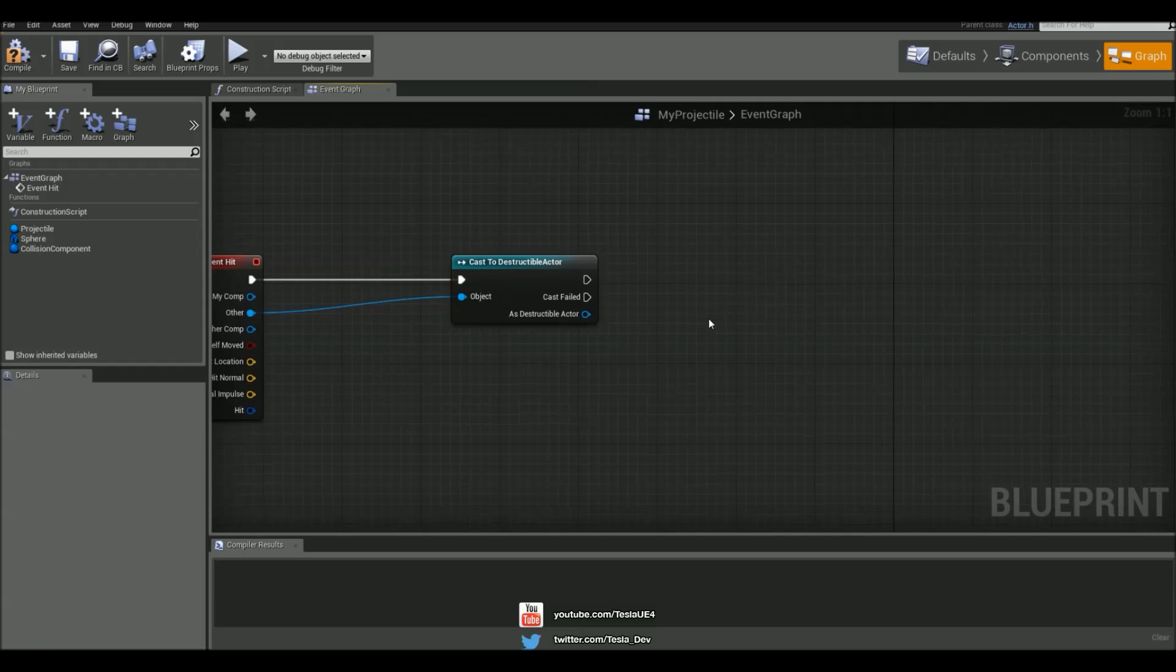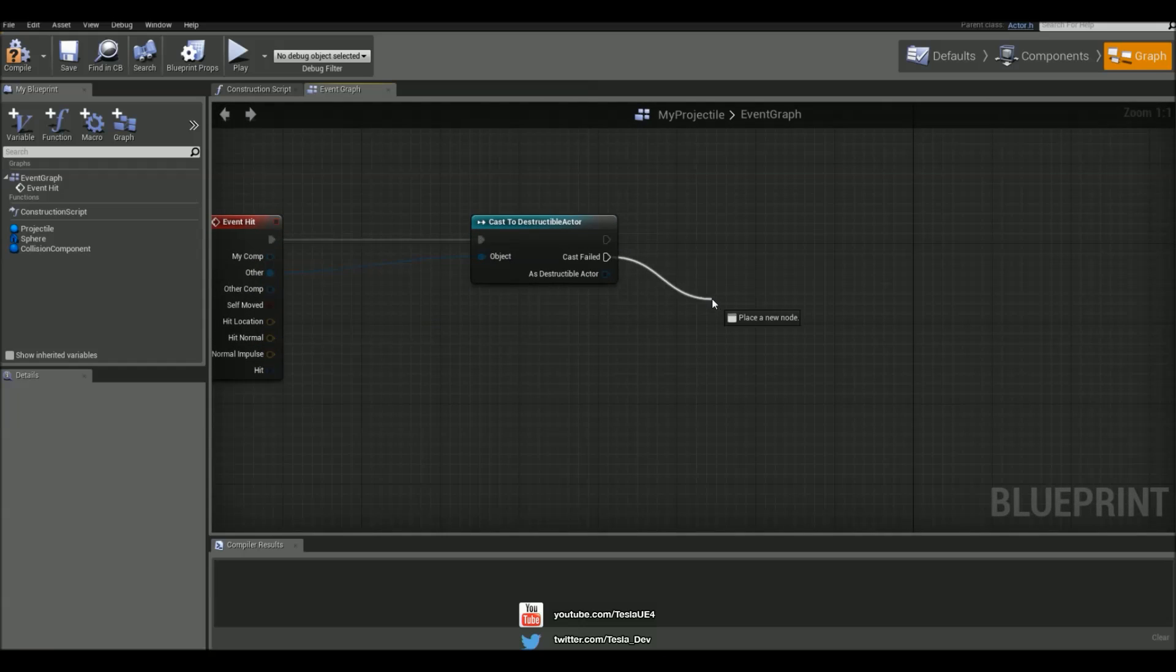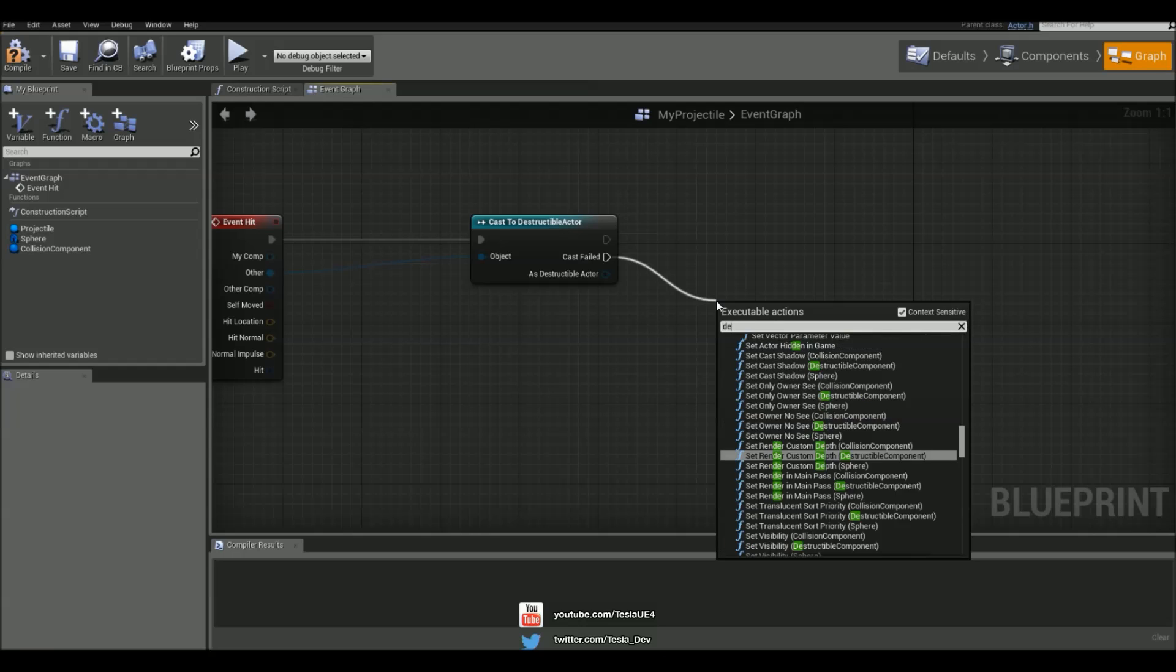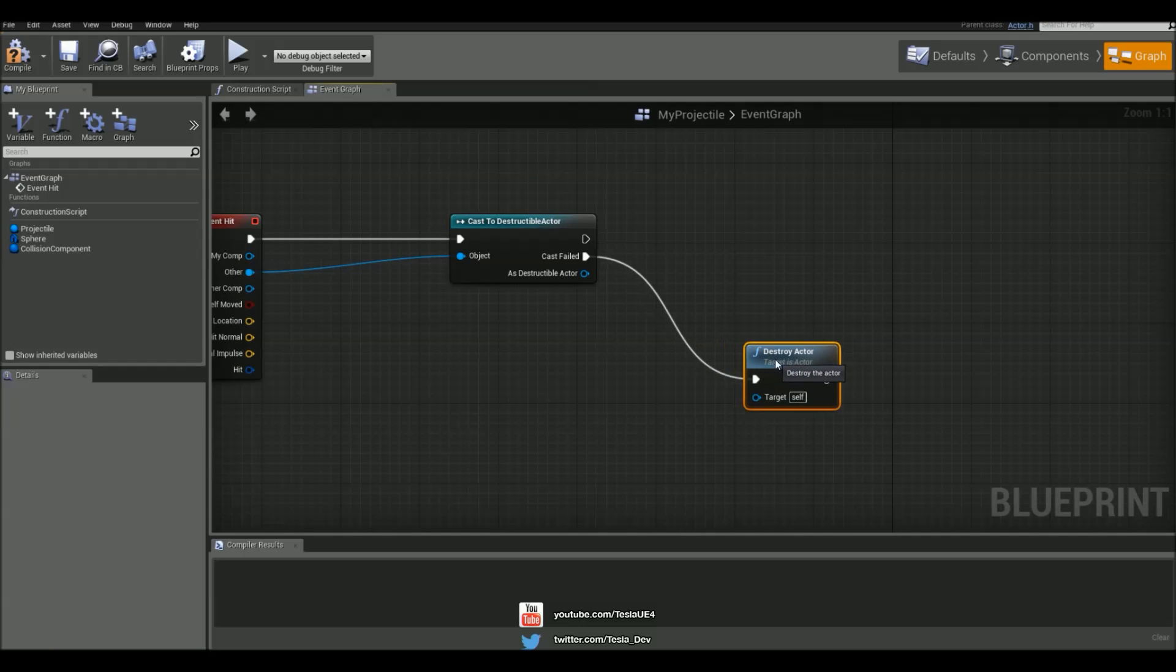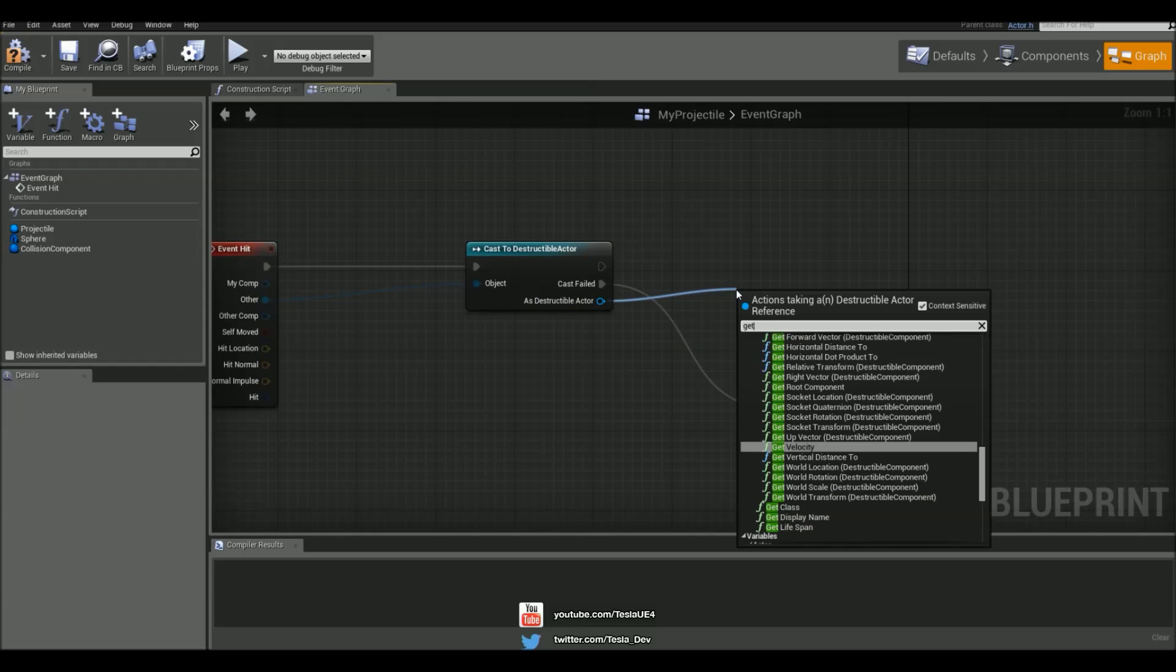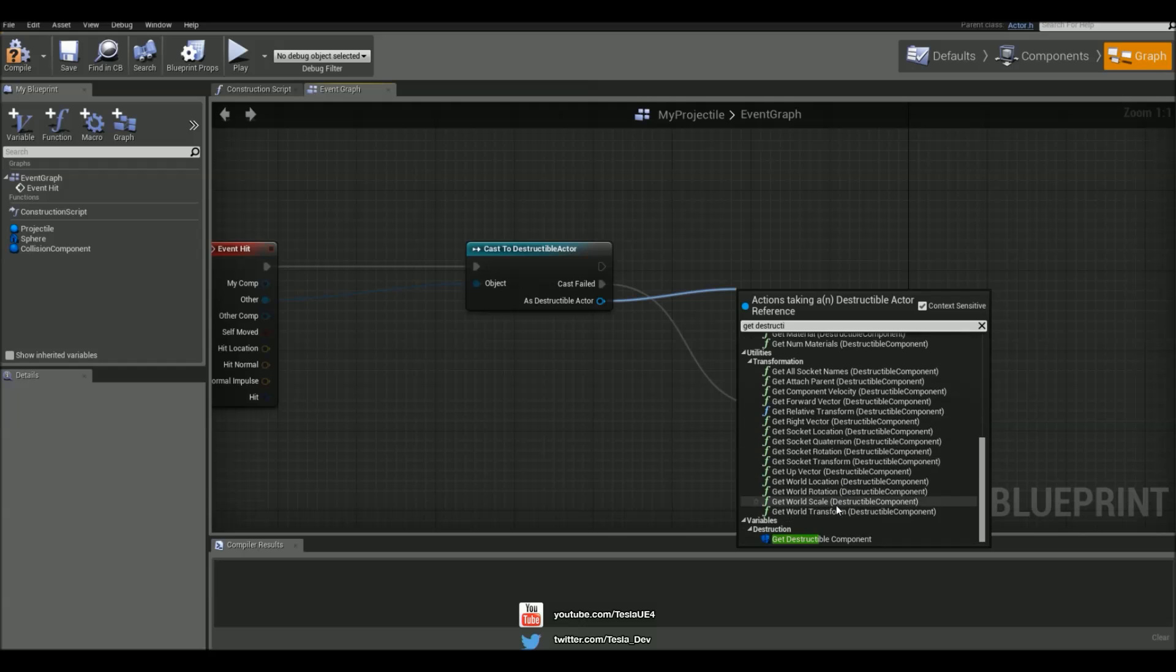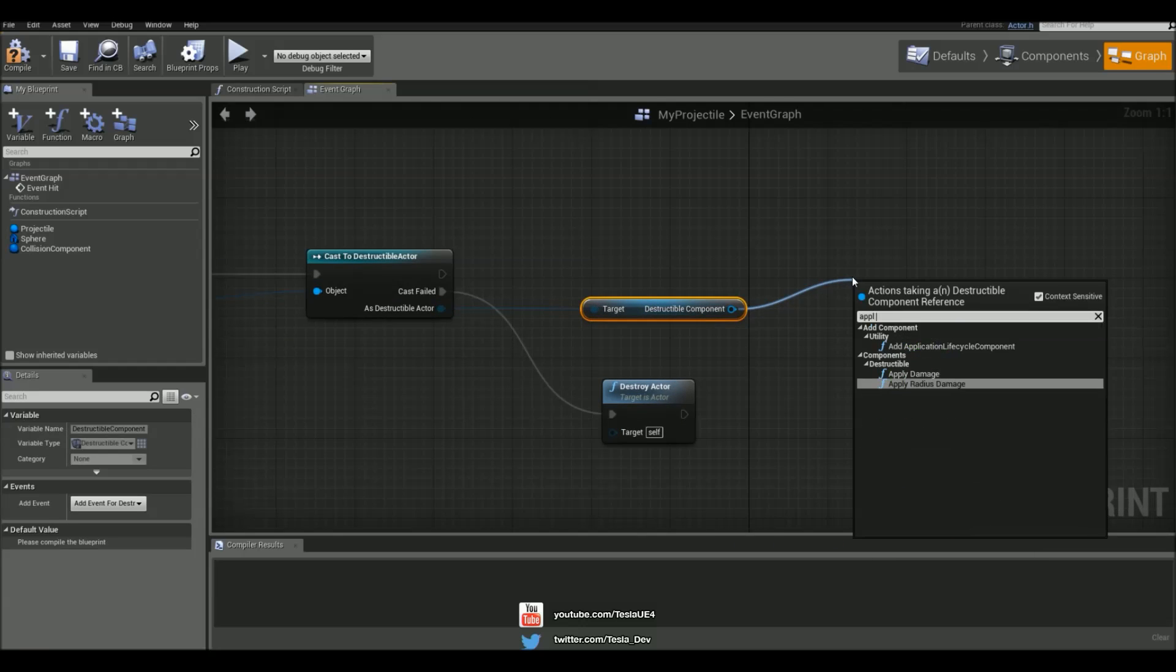And if it has, we can say, well if it hasn't first, we could say destroy actor so the projectile will destroy itself. But then we can say if it does hit a destructible actor, we can then get the destructible component of the actor and apply some damage to it.